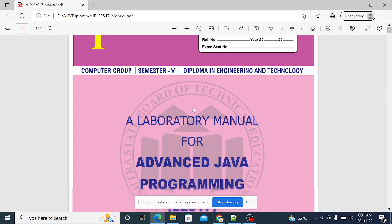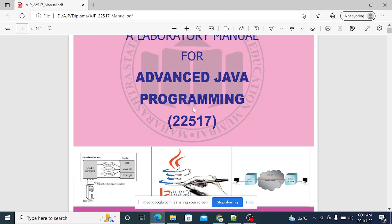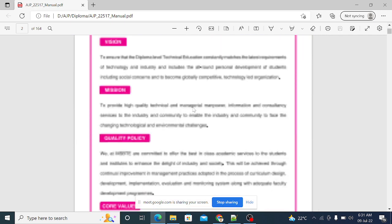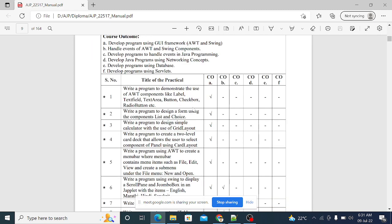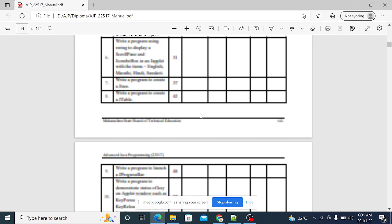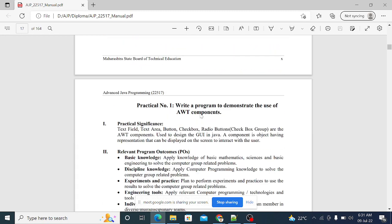In this session we will cover practicals on advanced Java programming. As per our discussion, we will cover the first three practicals today. The first practical is: write a program to demonstrate the use of AWT components like label, text field, text area, button, checkbox, and radio button.